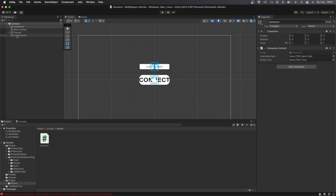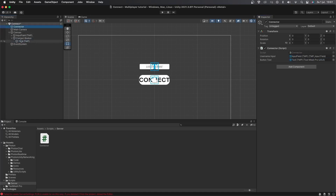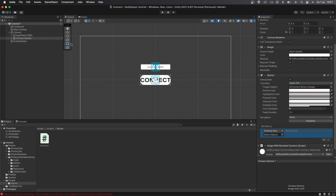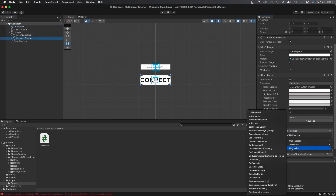Now let's go back into Unity. Drag and drop the input field and the button into the correct variable slots, then go to the Connect button and add a new OnClick event. Drag and drop the Connector object into the slot and select the ConnectToServer function.